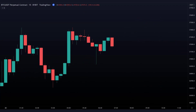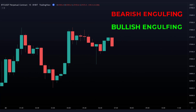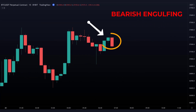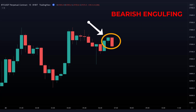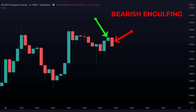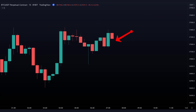In this strategy we use a bearish or bullish engulfing candle. A bearish engulfing candle is a pattern formed by two candles: first a green candle followed by a red candle. The second one, the red candle, is entirely bigger than the green candle before it. This is a sign that the price possibly is going to drop because the sellers are stronger than the buyers.